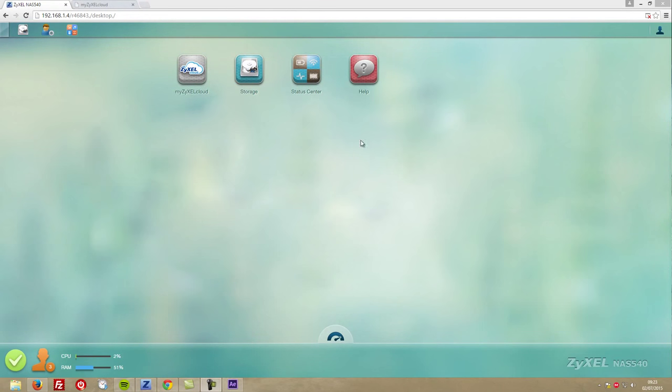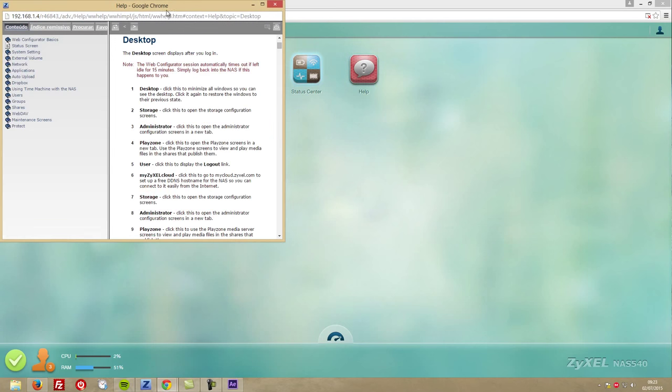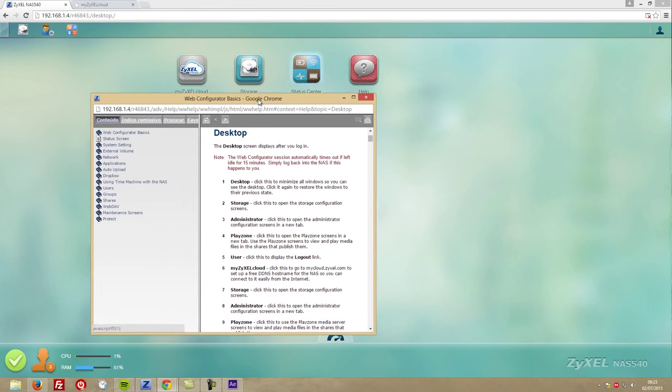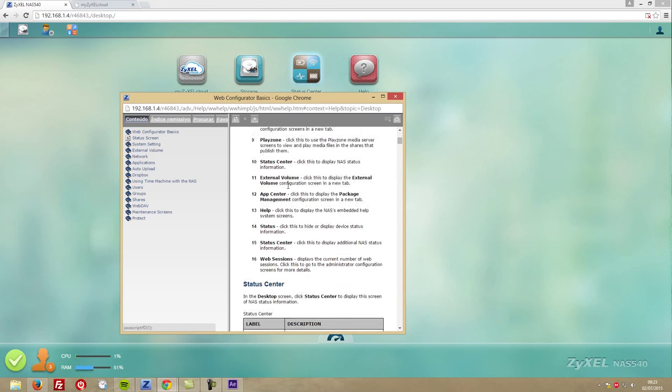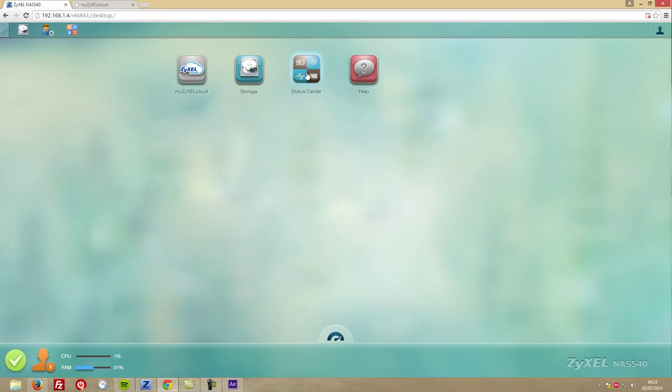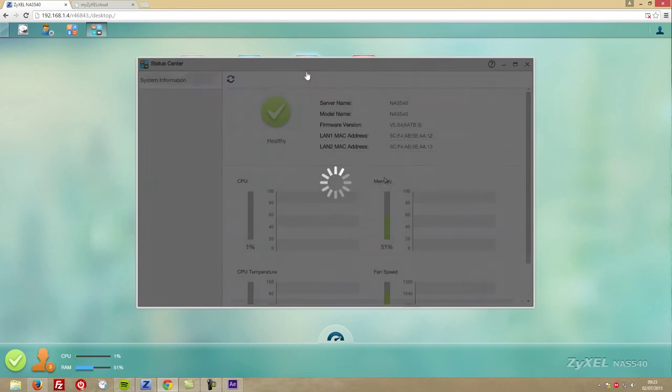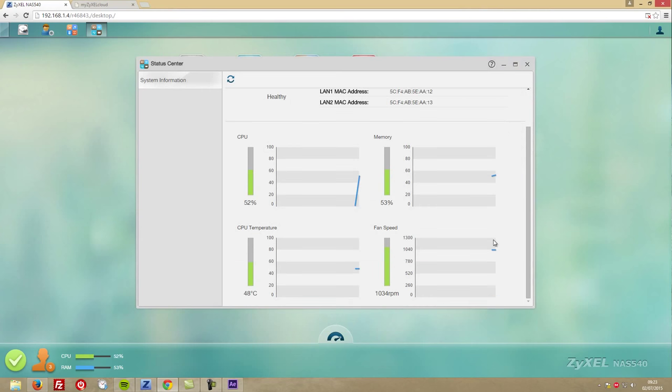Now that it's all ready, let's cover a bit more of the dashboard details. We'll find a help shortcut that has the most frequently asked questions, and a status center that will give us information about CPU and memory usage along with temperatures and fan speeds.